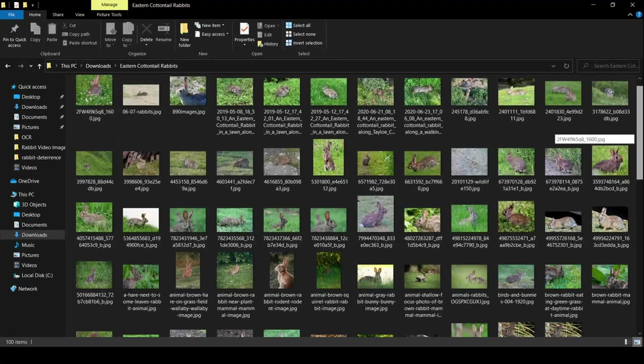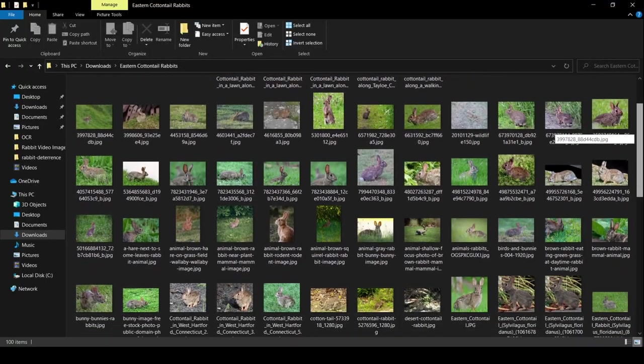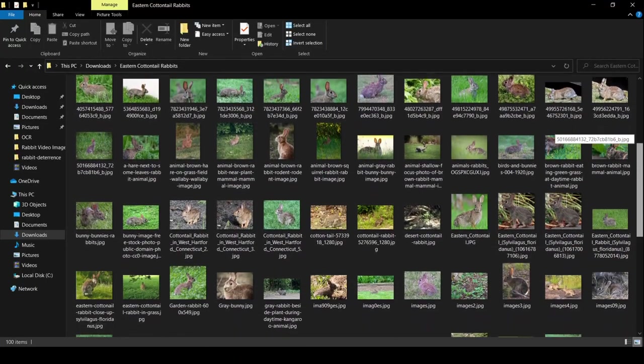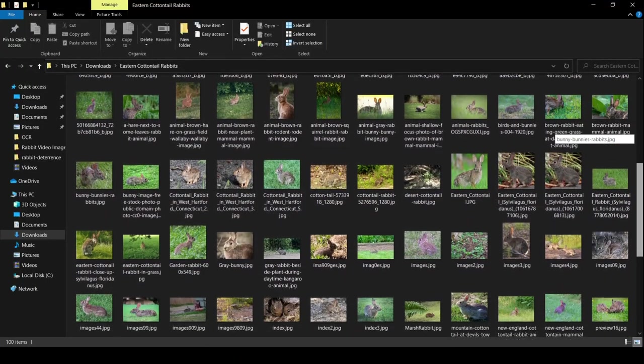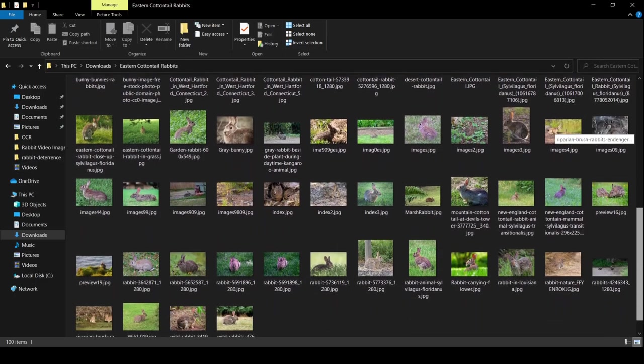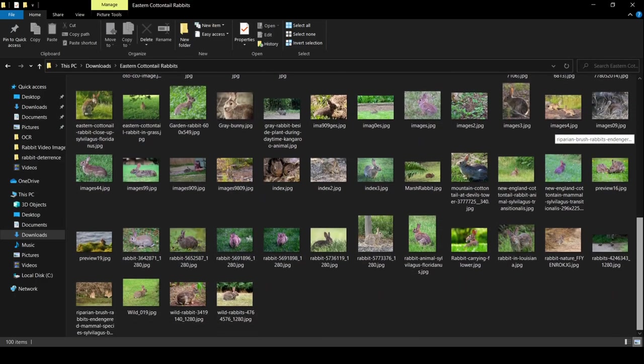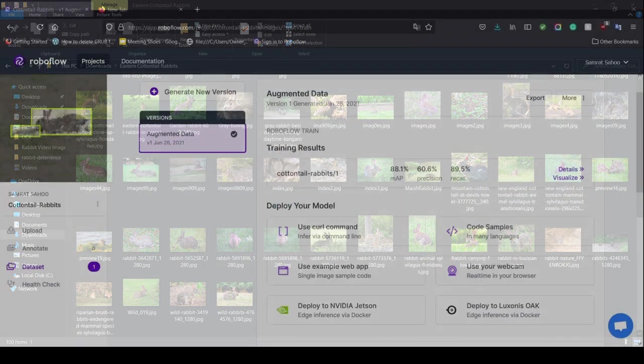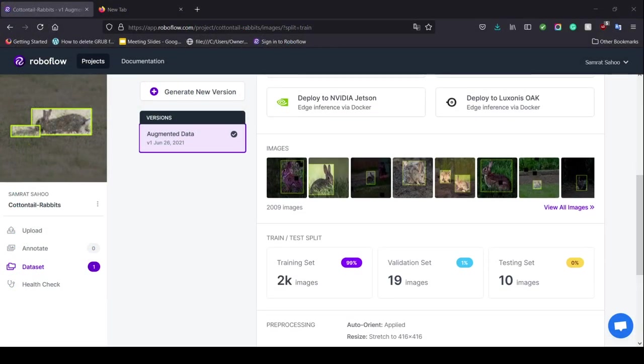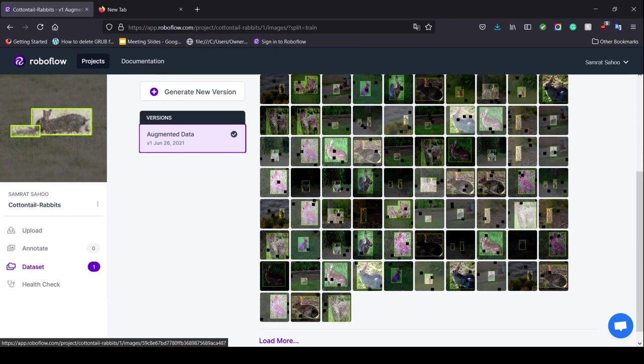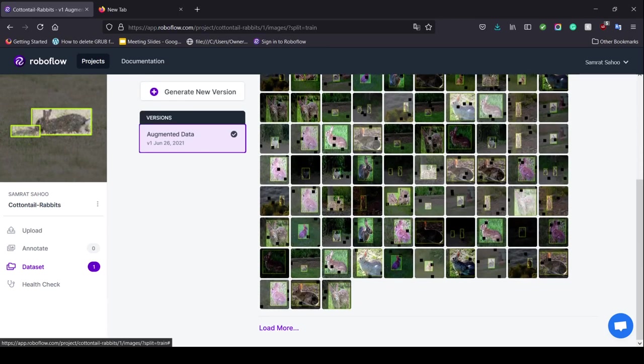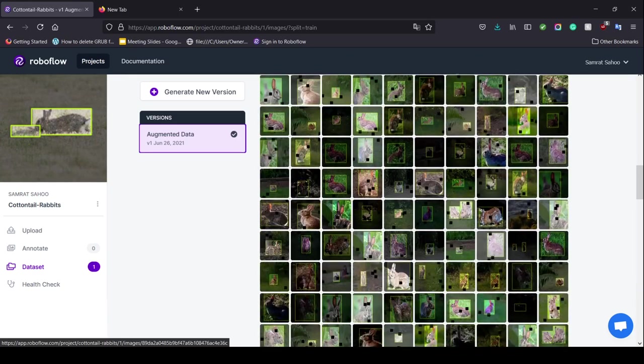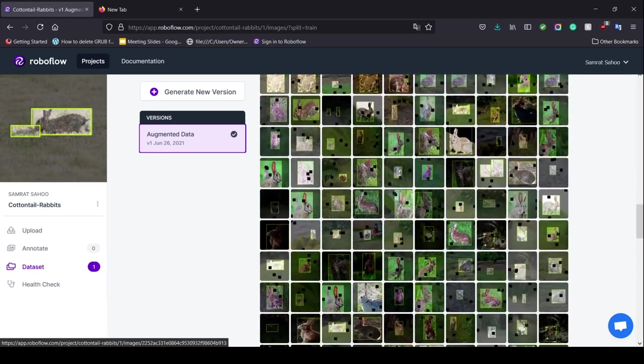To briefly summarize this project, we first conducted a data collection process to gather data that would eventually be used to train our model. We then used RoboFlow to annotate our images for Eastern Cottontail rabbits and prepare our data set via the preprocessing and augmentation tools.